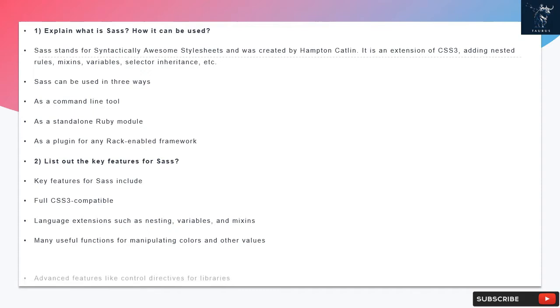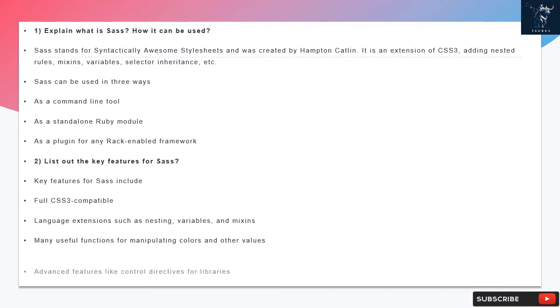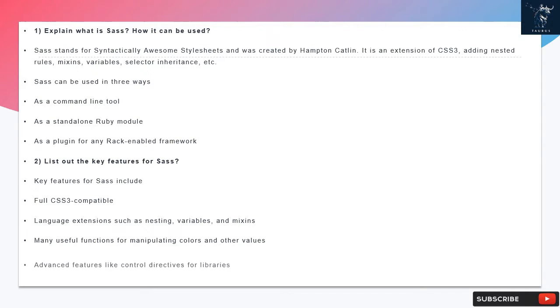SAS can be used in three ways: as a command line tool, as a standalone Ruby module, or as a plugin for any rack-enabled framework.